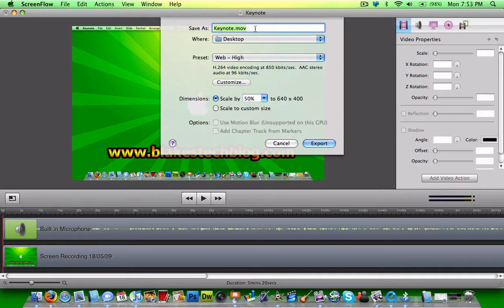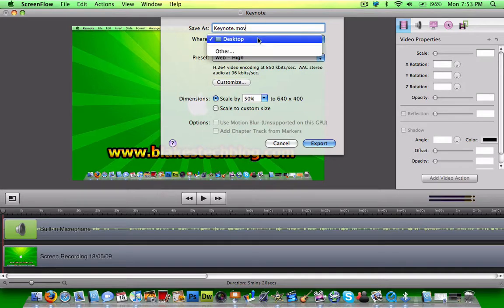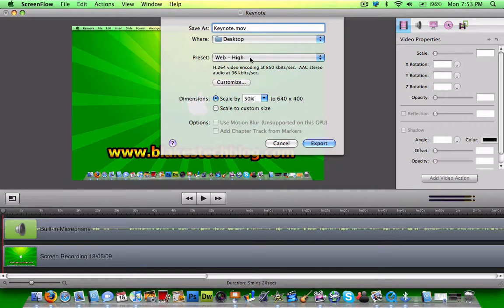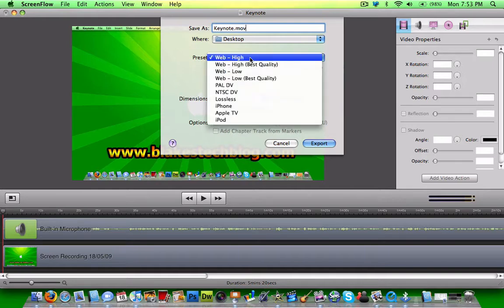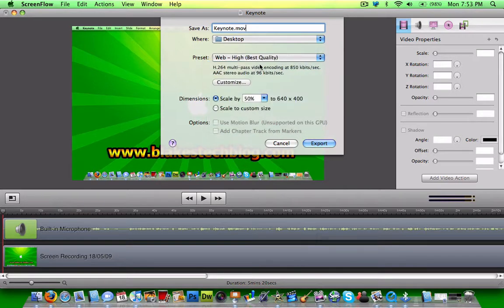You save it as whatever you want and choose where you're going to save it. Then you change the preset to Web High Best Quality.